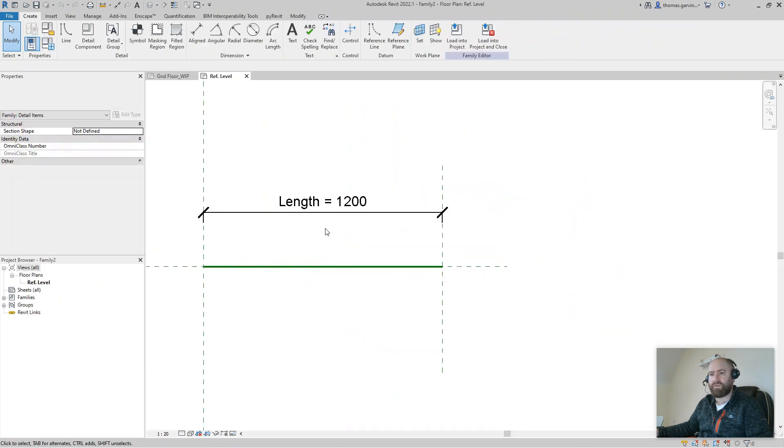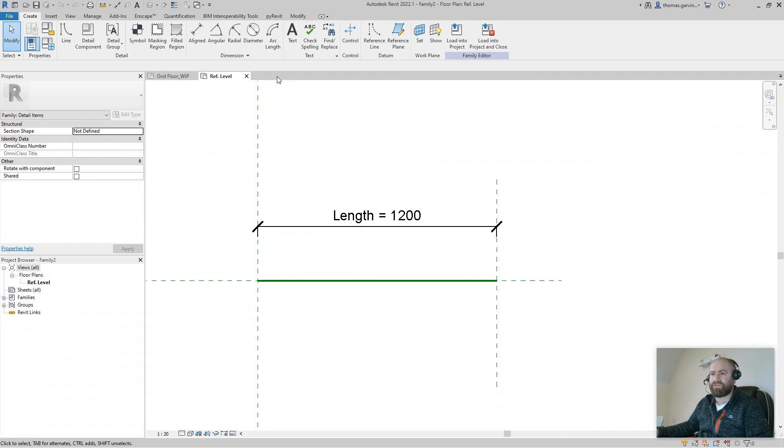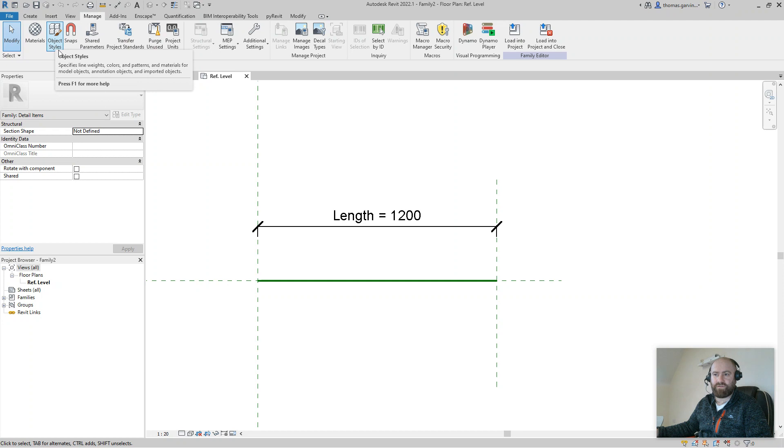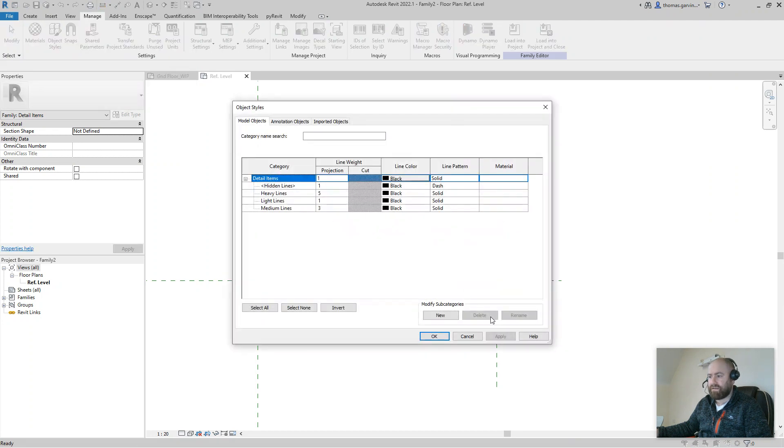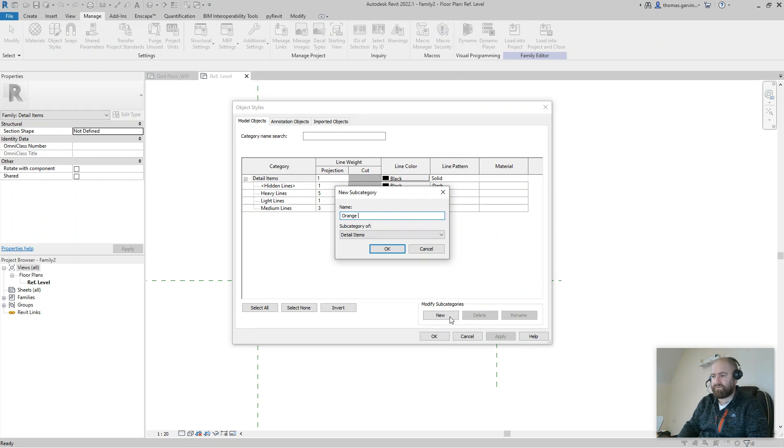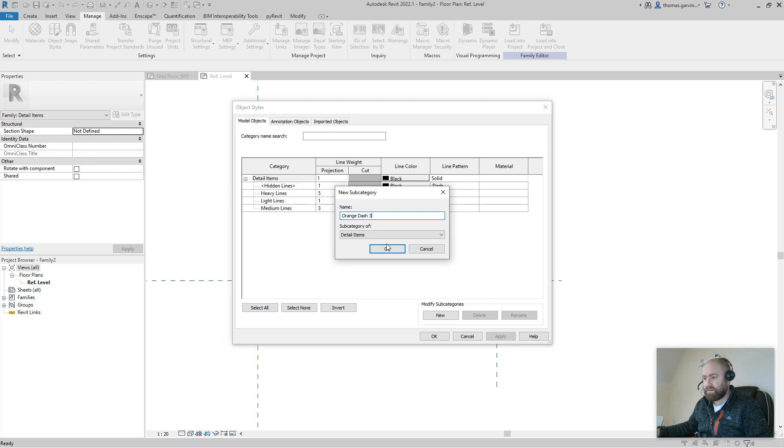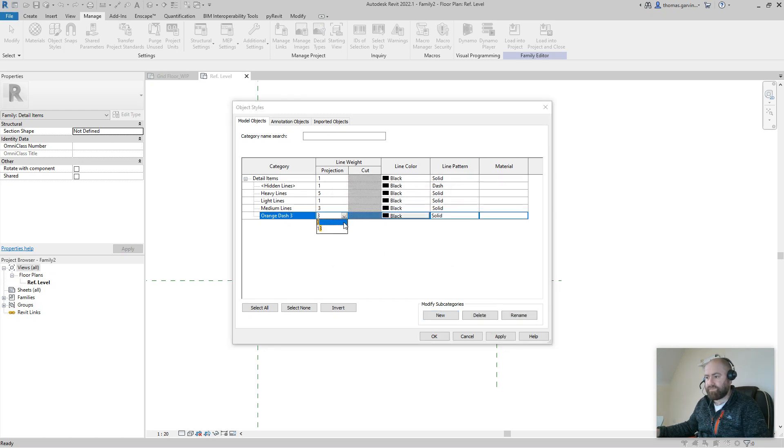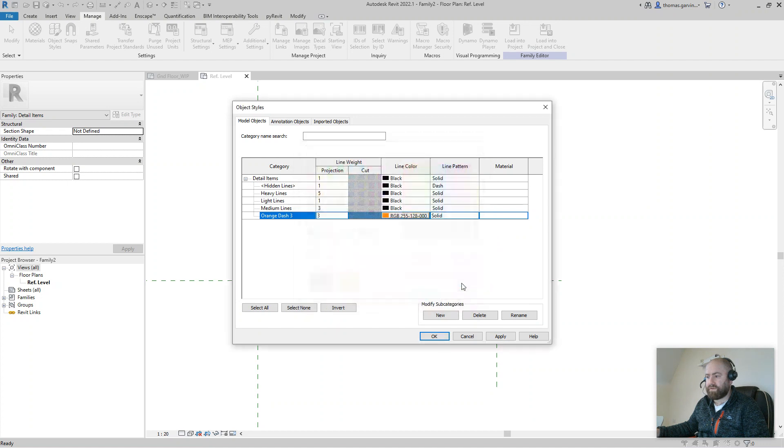Now we're going to create that line in here as well. You do it slightly differently though in the family creating environment. So you do that in the Manage tab and Object Styles this time. Manage, Object, Object Styles, and New. What do I call it? Orange Dash. Change my weight to three and my color to the orange color, and solid I'm going to change to dash. Okay, and okay.